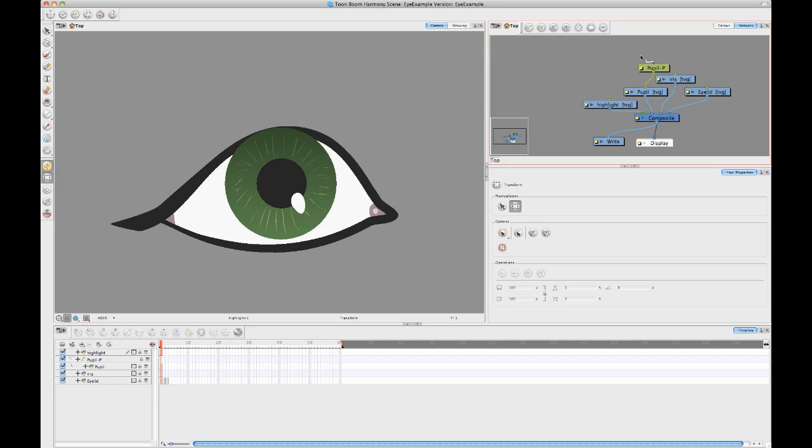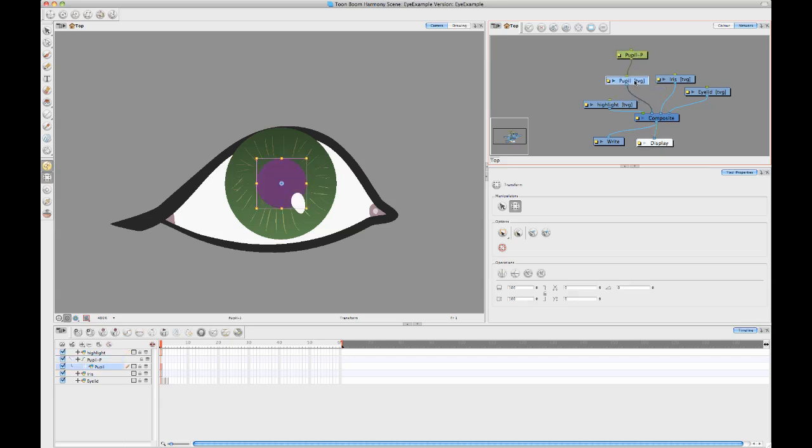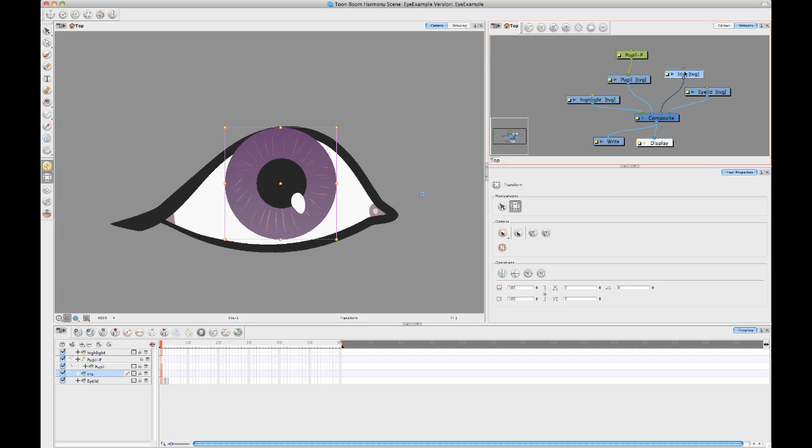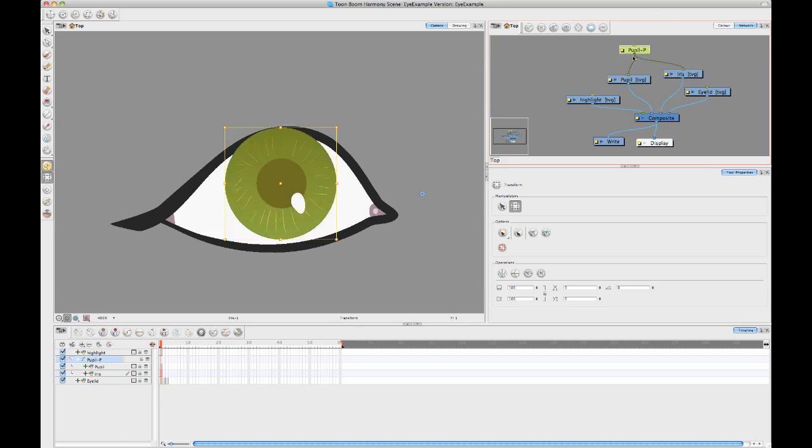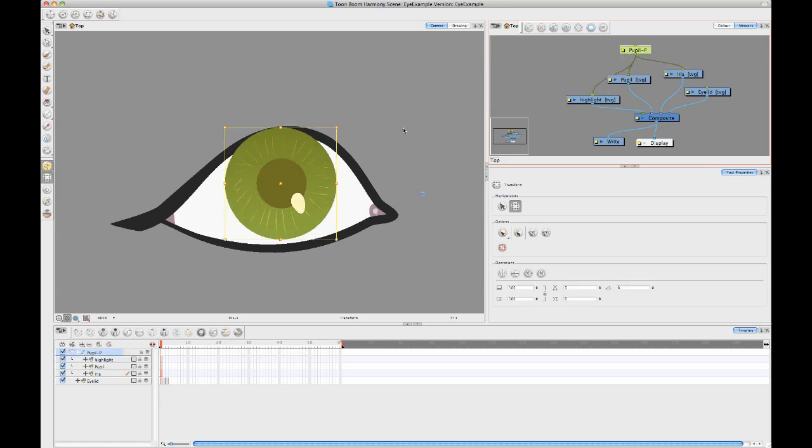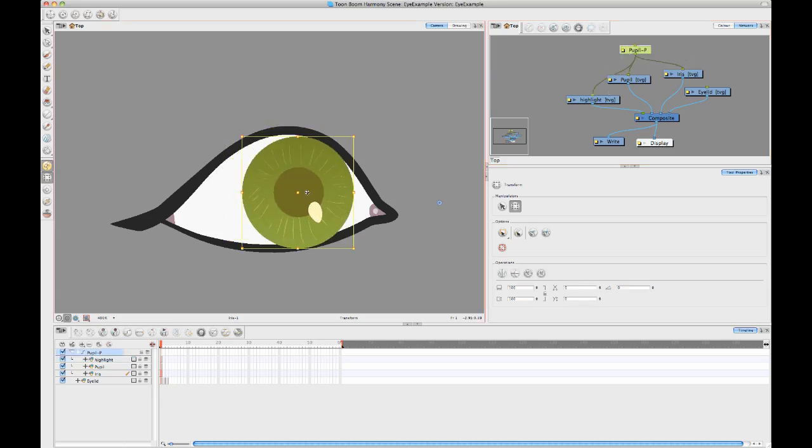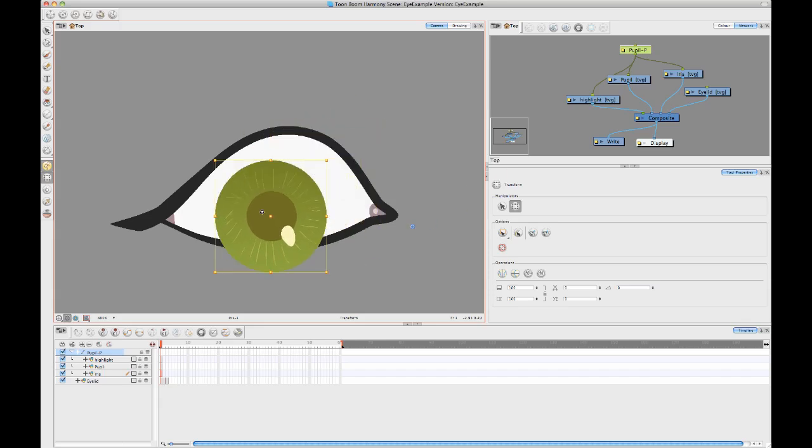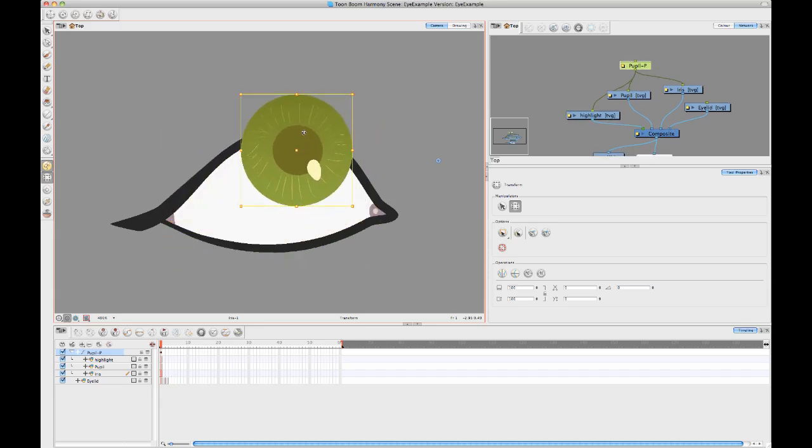For those of you who are using Anime and aren't familiar with the network view, I'll just explain briefly that each one of these layers in your timeline is represented by a module in your network. I can connect my pupil to my iris, I can connect it to the highlight, and now when I select that peg, I can animate all three of those elements together.